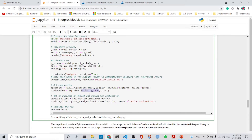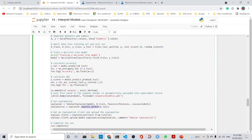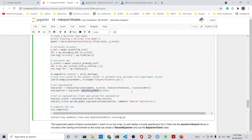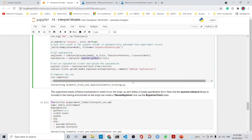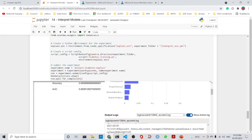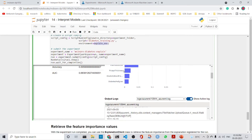We get an explanation client and upload the explanation, which we can find in our experiment. Previously we did this locally; now we are doing it in an Azure ML experiment. We use the tabular explainer and upload the explanation into Azure ML. We use the interpret environment YAML file, configure a ScriptRunConfig with the experiment folder, script, and environment file, and then submit the experiment.